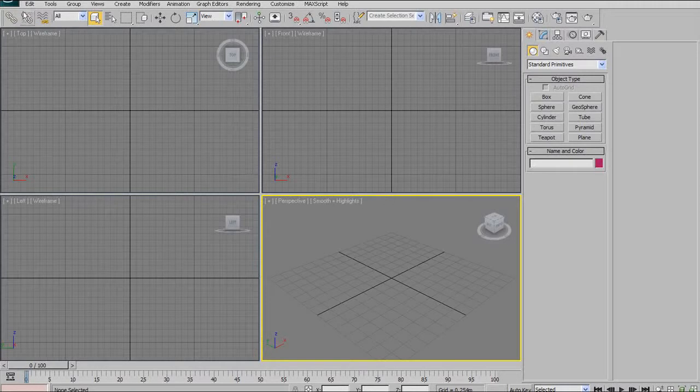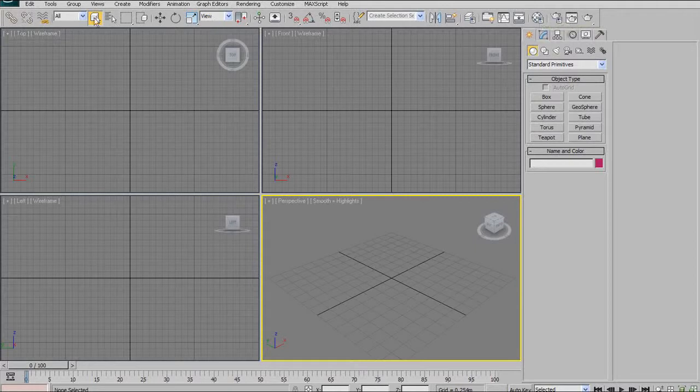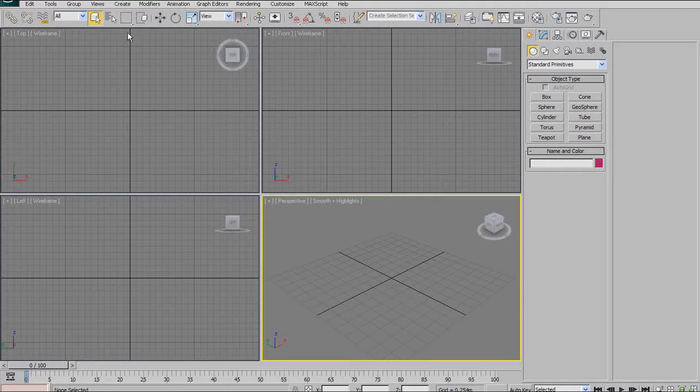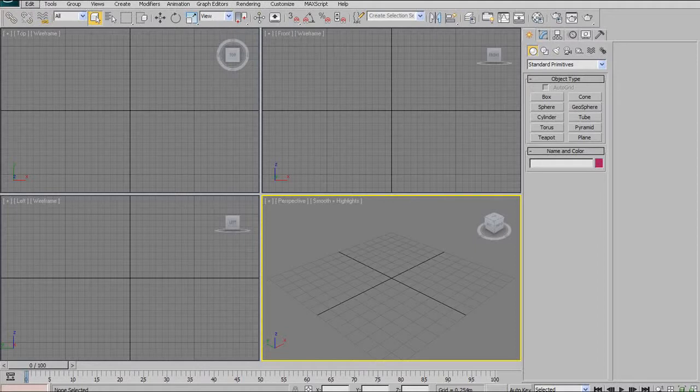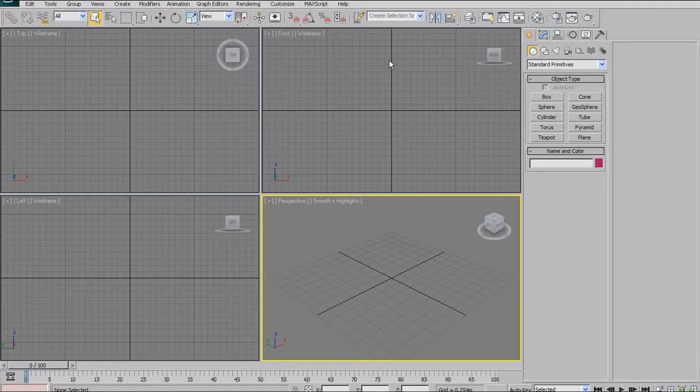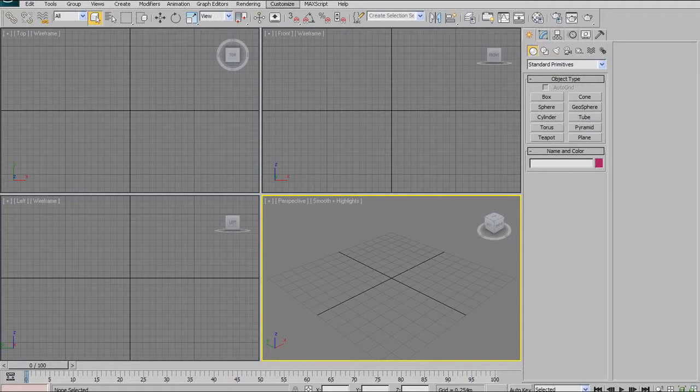We're also going to look at the main toolbar across the top here. There's a lot of things up there which we're not going to look at for this tutorial, but we are going to look at the ones that get used almost every time you open the application. We're also going to look at the main menu bar, but most of these don't get used very often in a regular day-to-day polygonal modeling workflow.